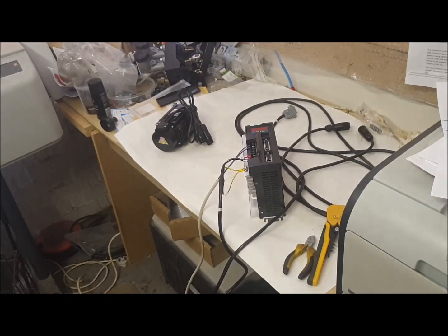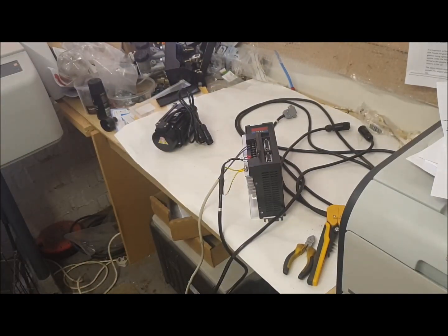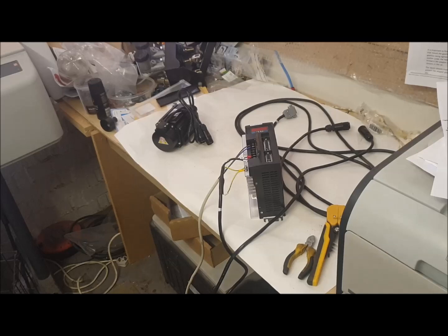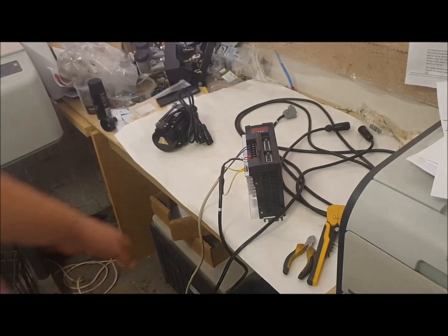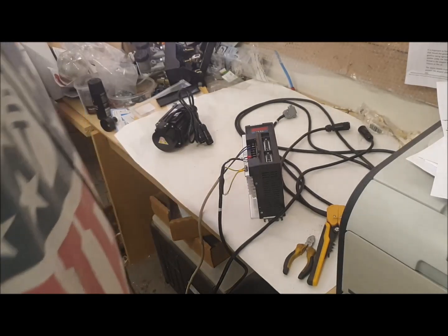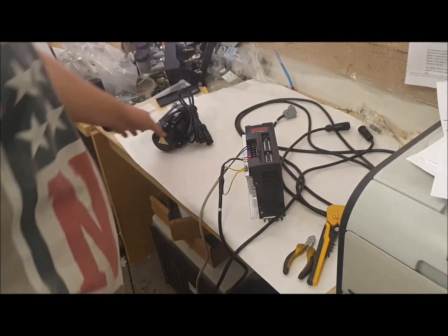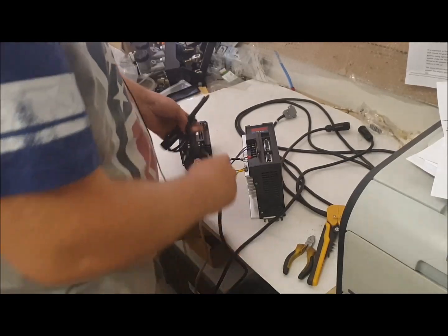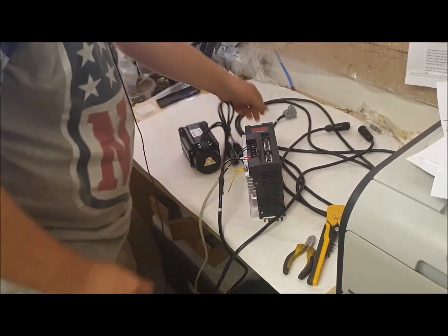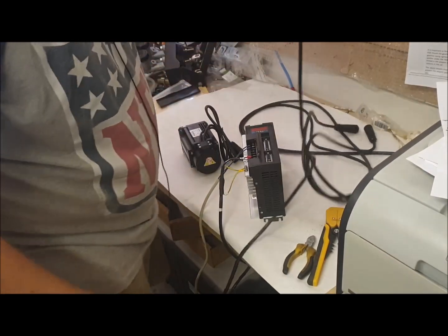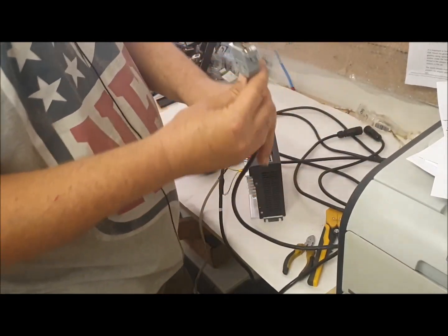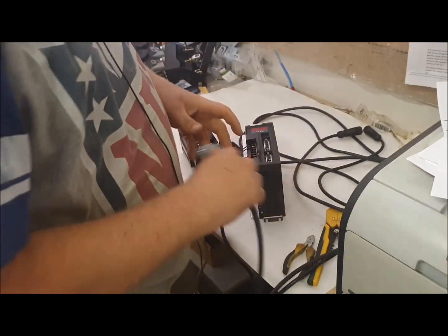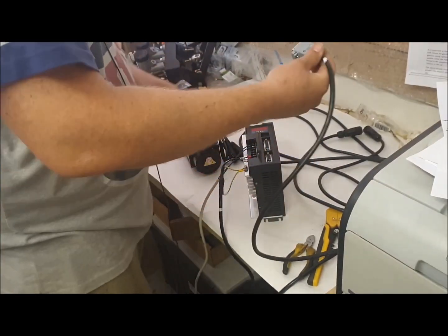Okay, so in theory that's got that wired up.